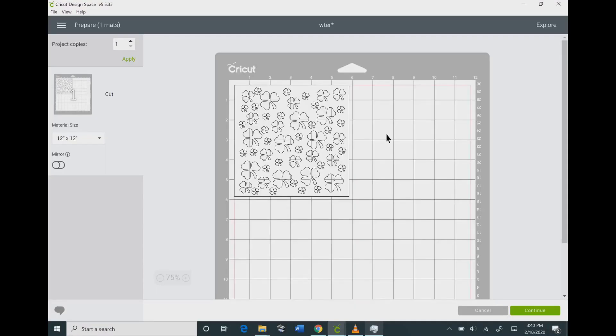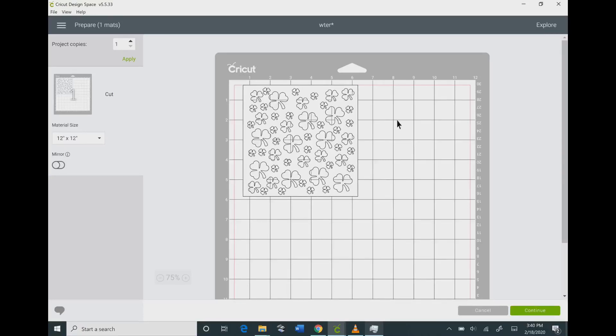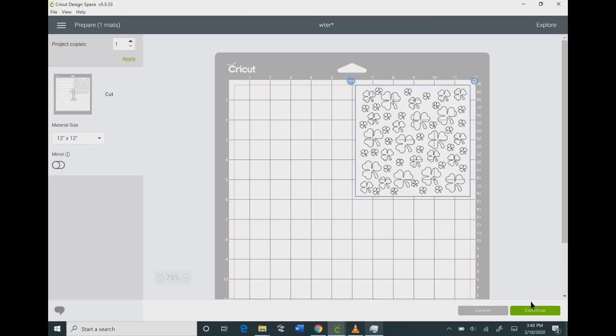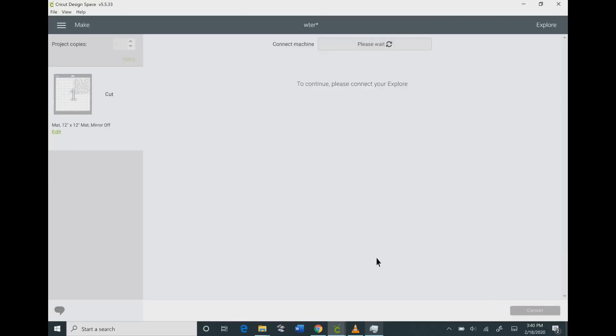You want to go up to make it now, and then you want to move your image on the mat wherever you want it to be, where you have your material in place. Hit the continue button.